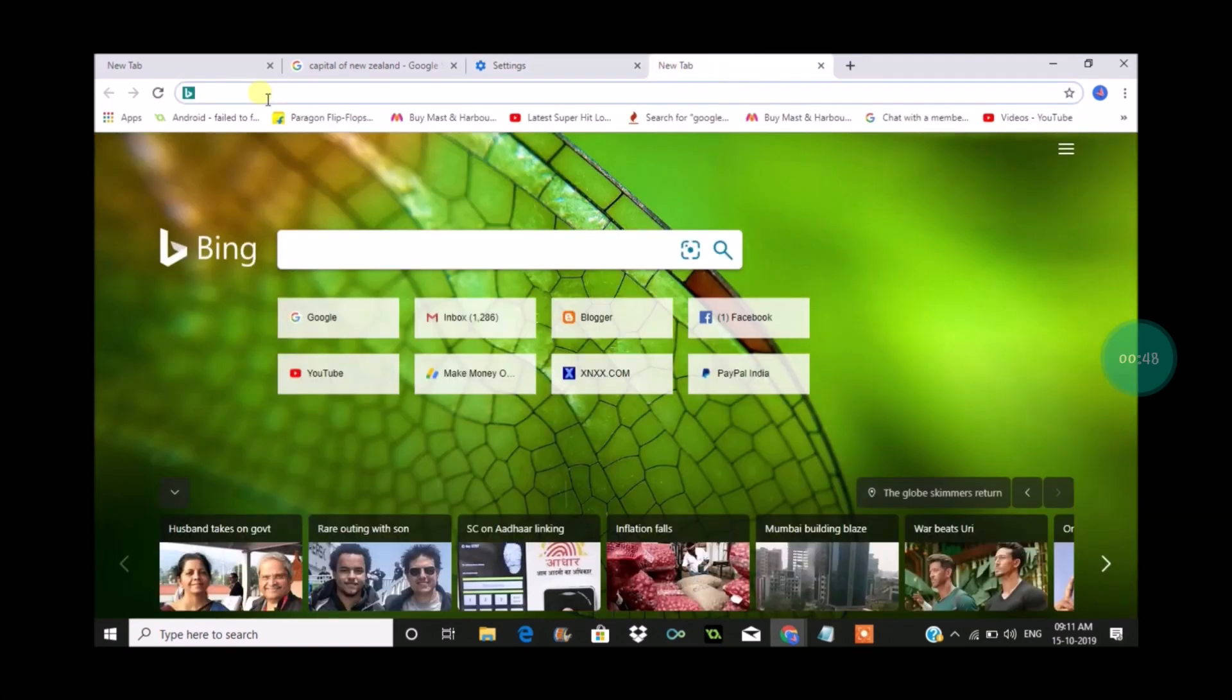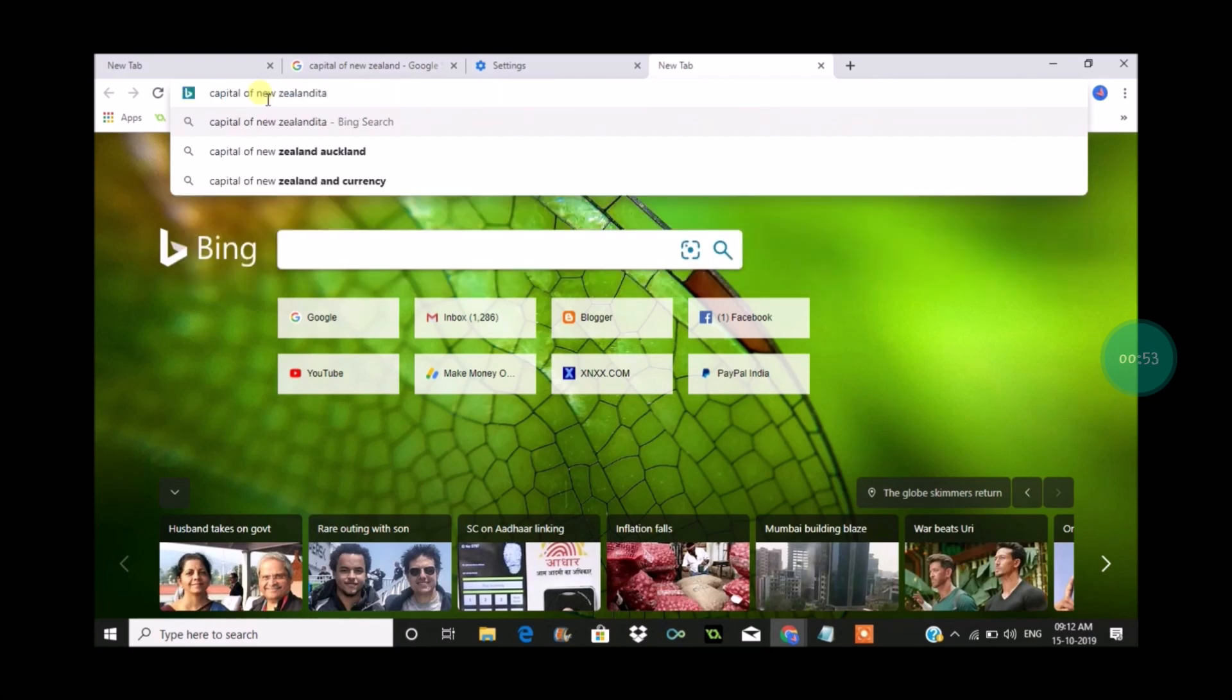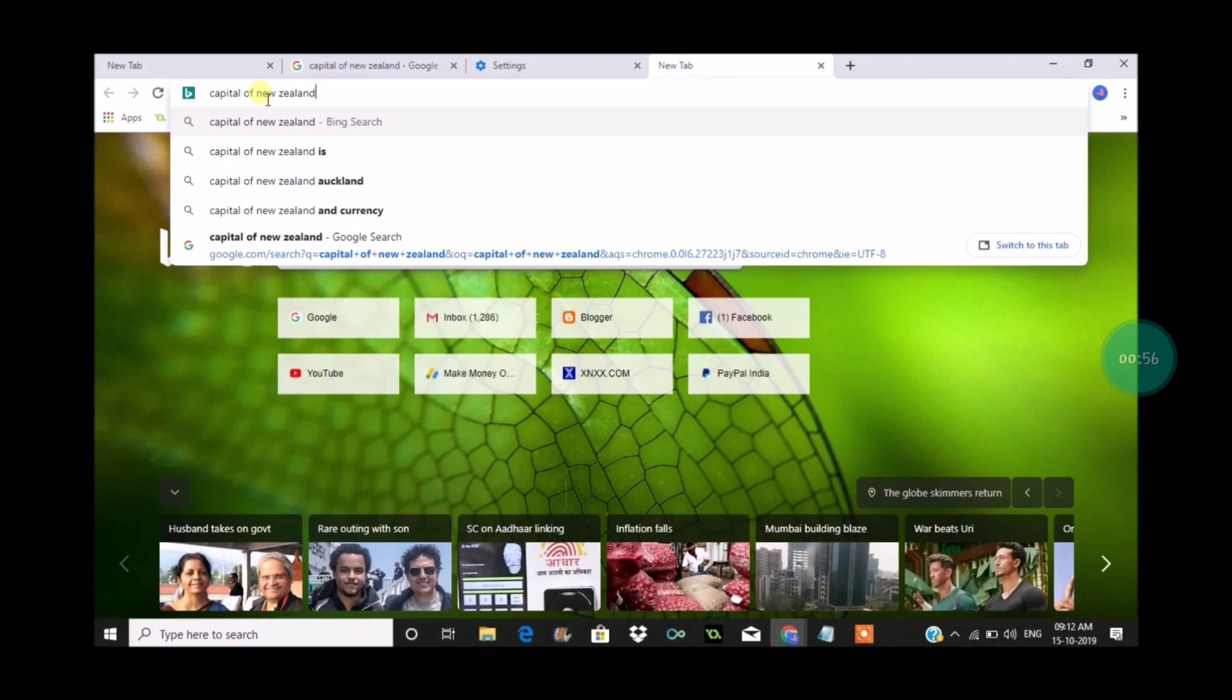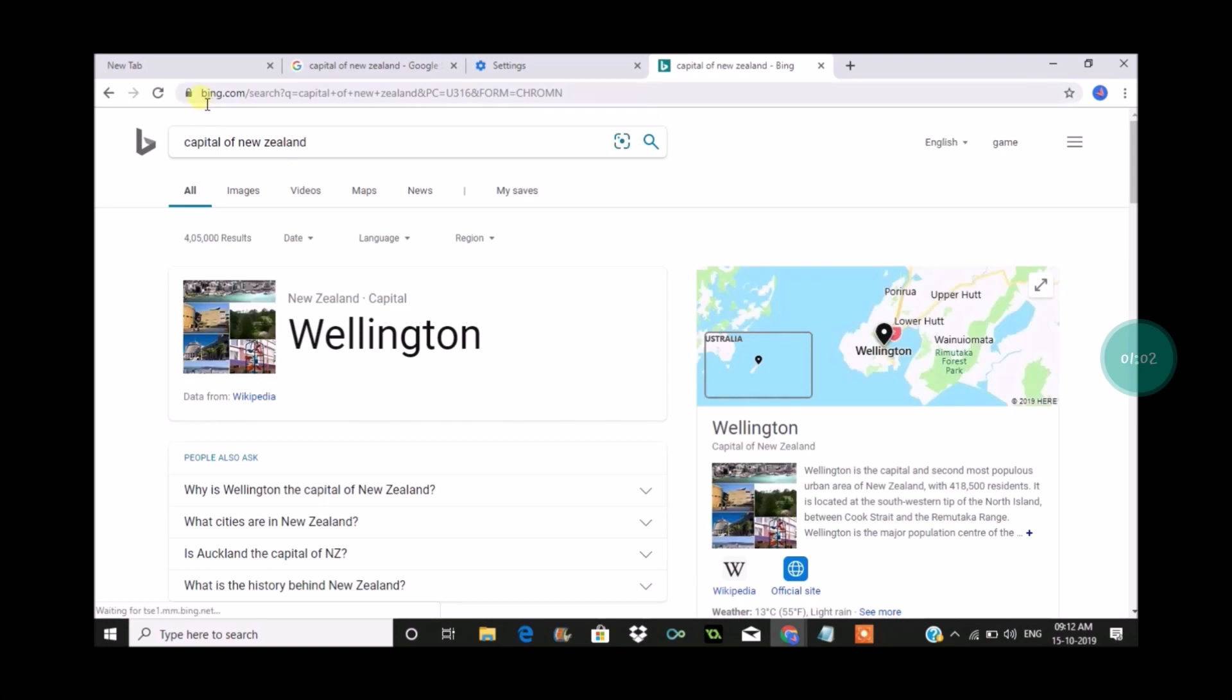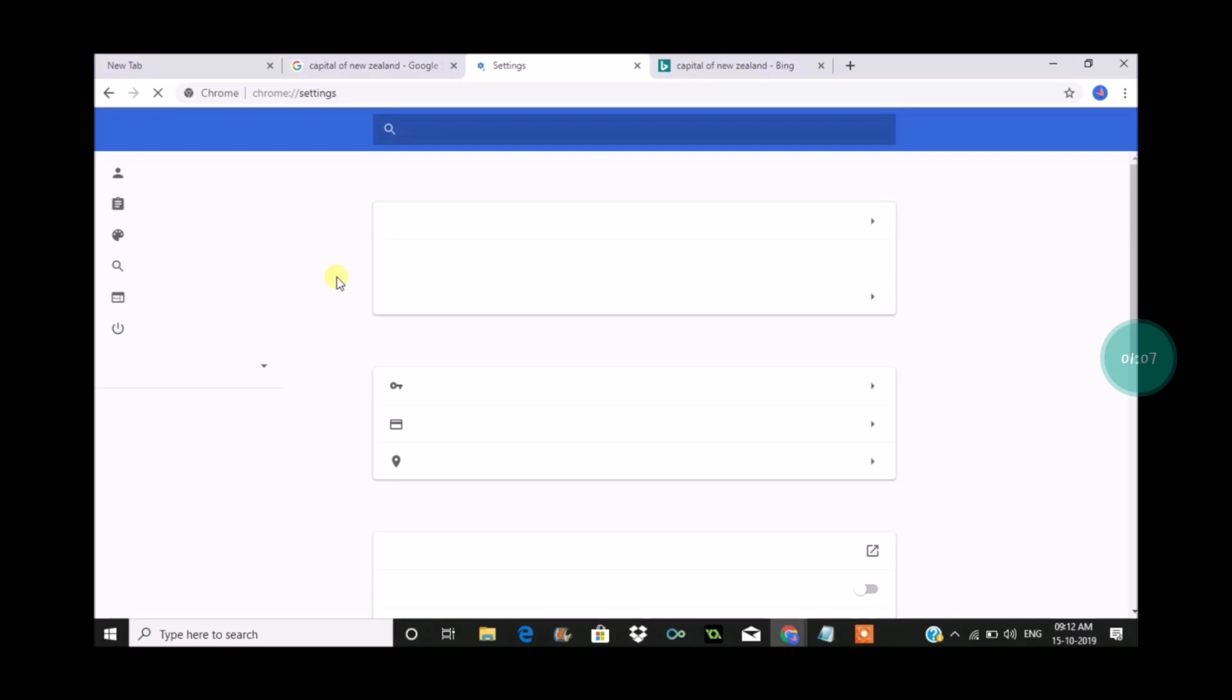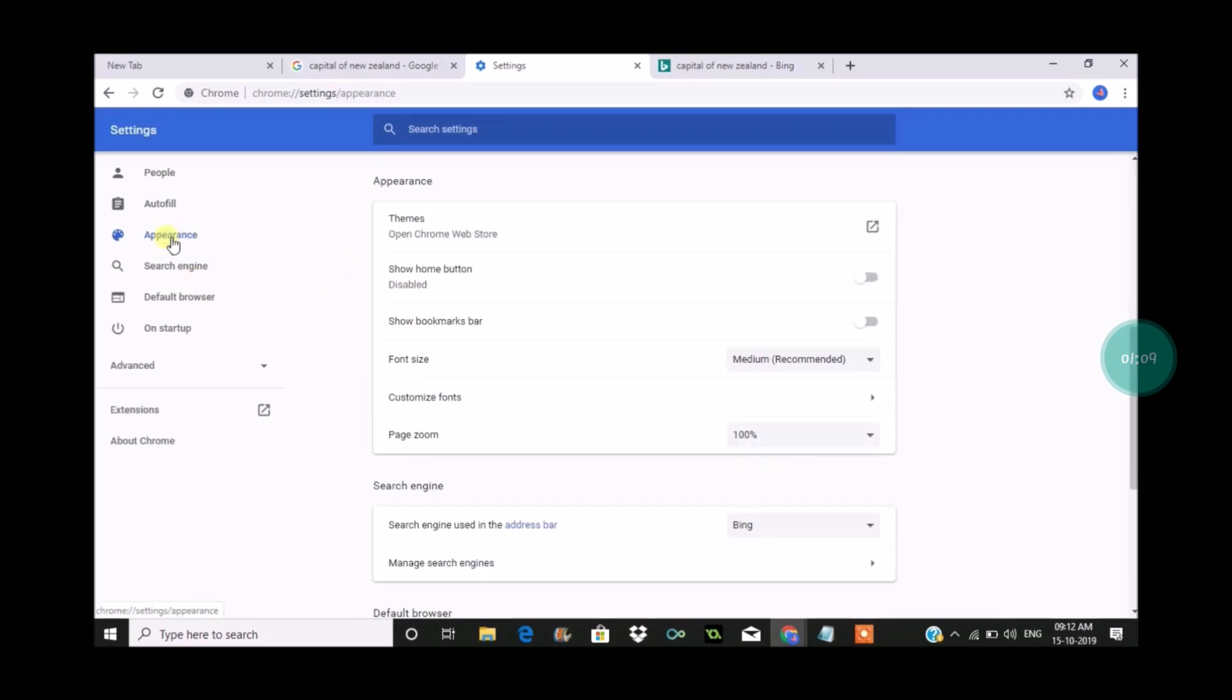For example, capital of New Zealand. The same I'll search here. Enter. So now the results are coming from Bing search engine. See here, that is absolutely because I kept Bing as the default search engine for address bar in the Chrome settings.